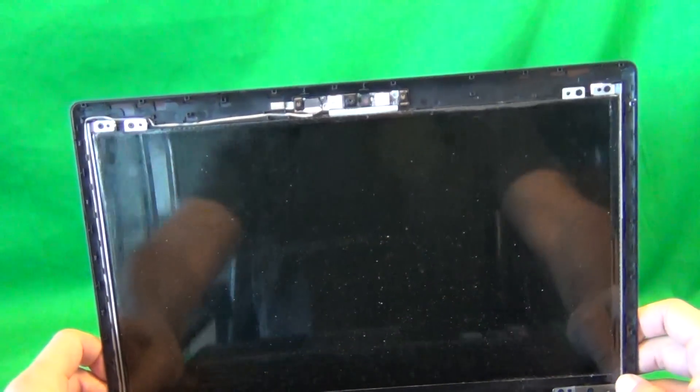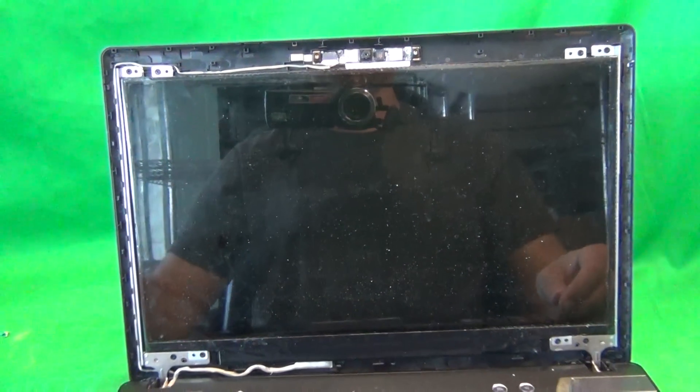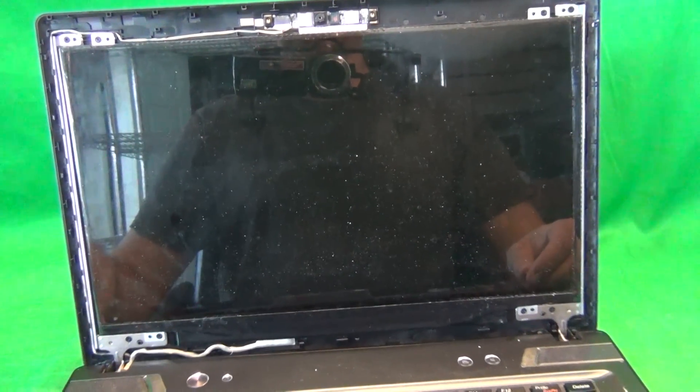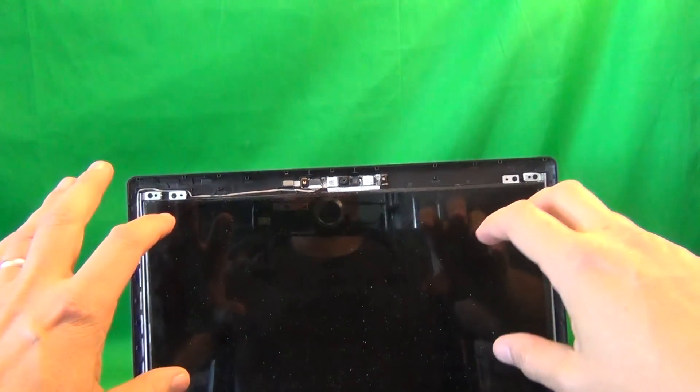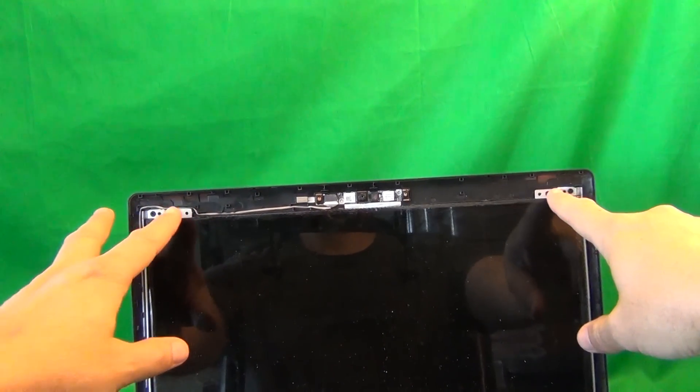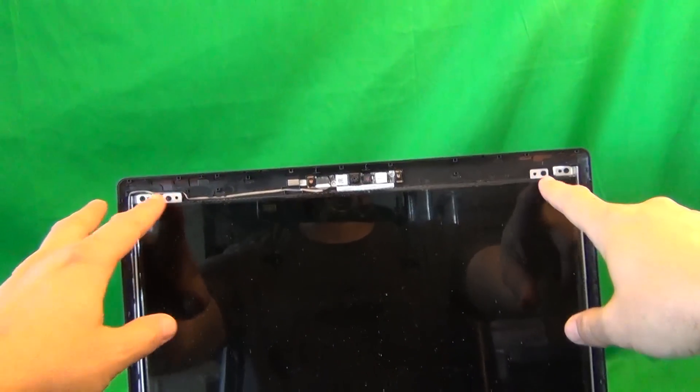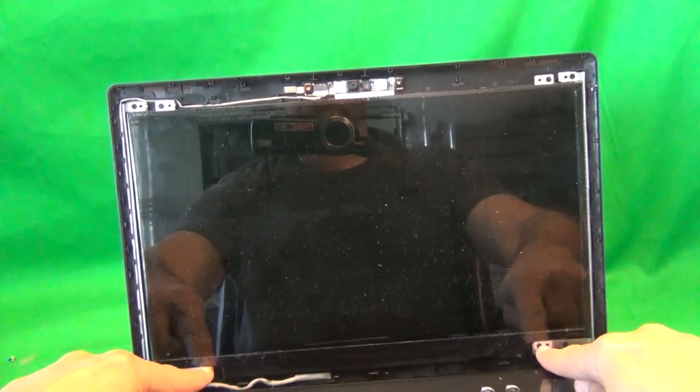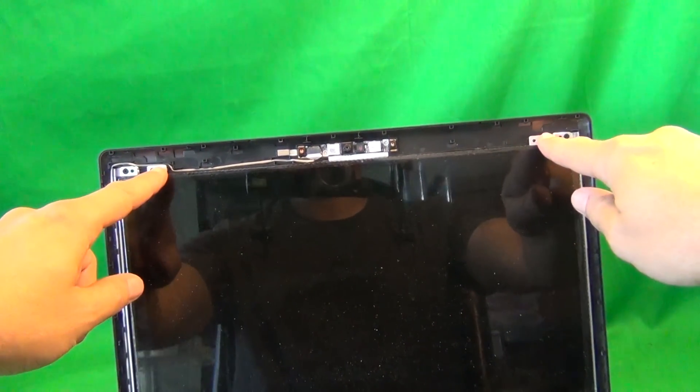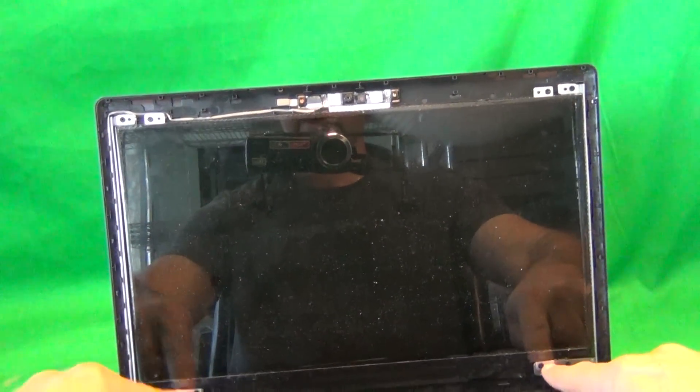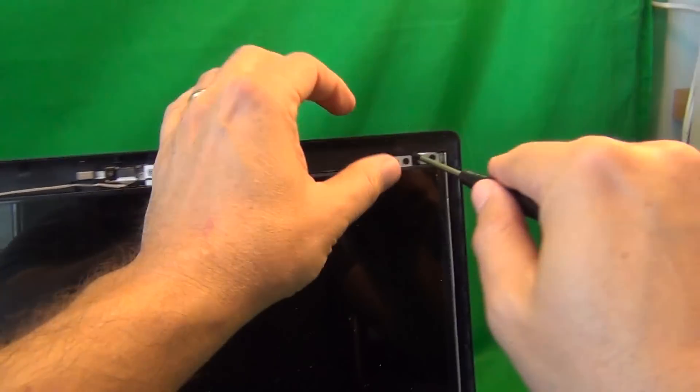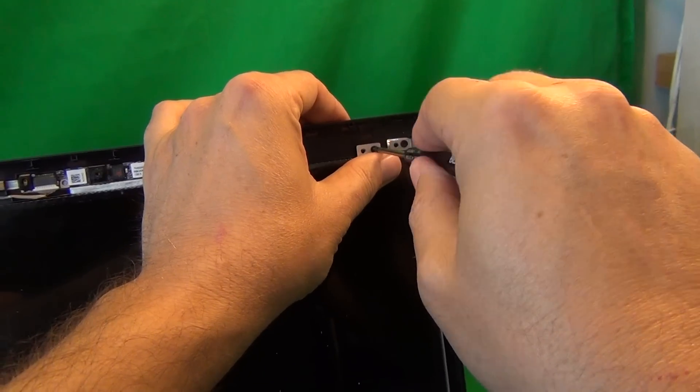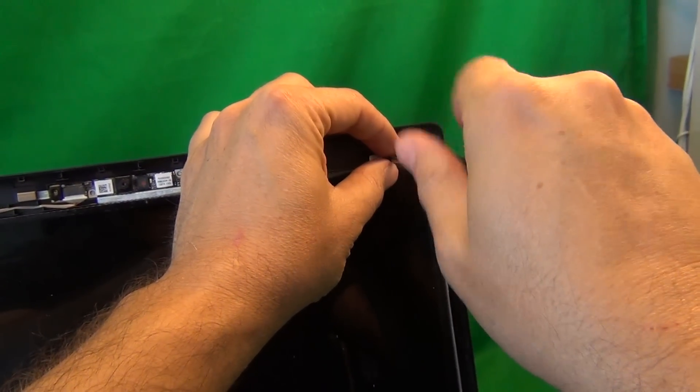Once we remove the screen bezel, we take a look at the screen. For this type of screen, it's mounted by some metal mounting tabs on top and bottom, so we have to remove four screws, two on the top and two on the bottom. So we'll start with the screws on top, and we'll use the PH1 screwdriver.